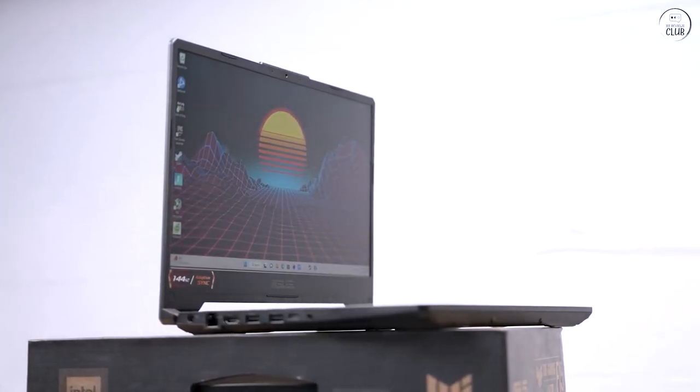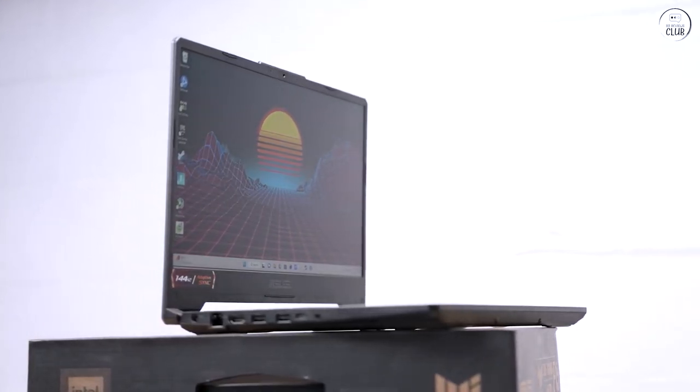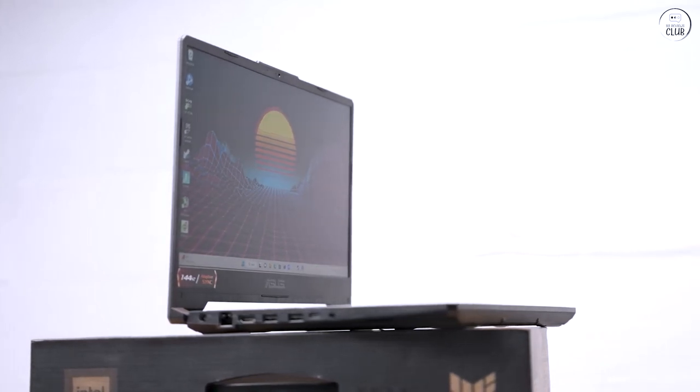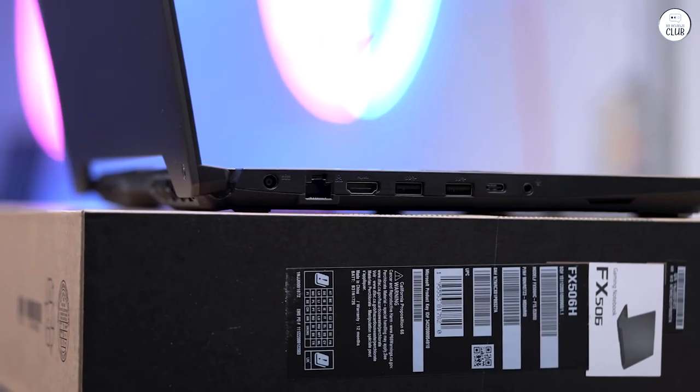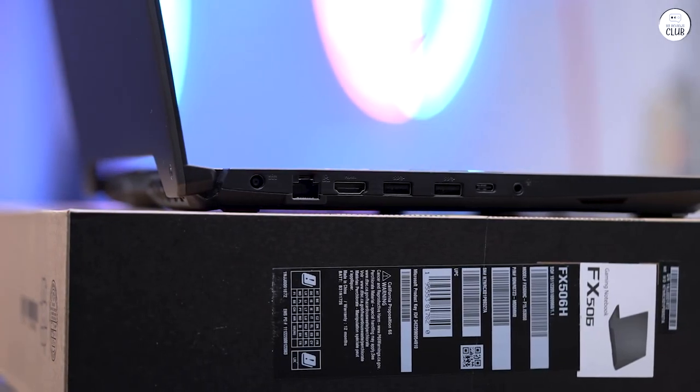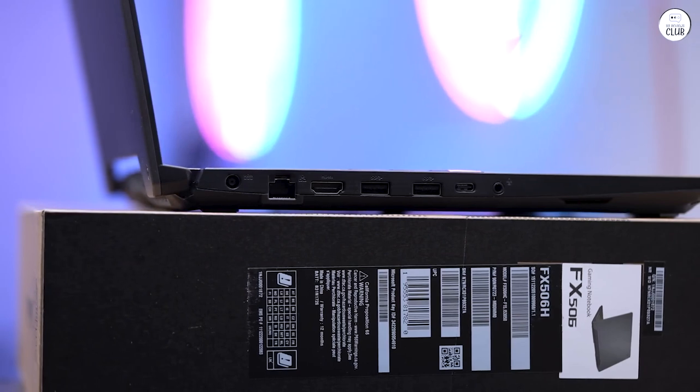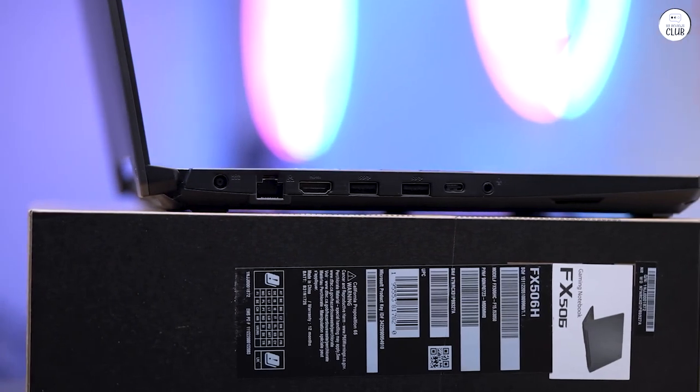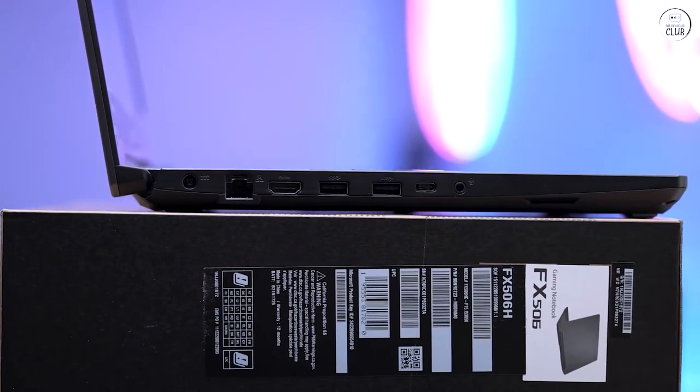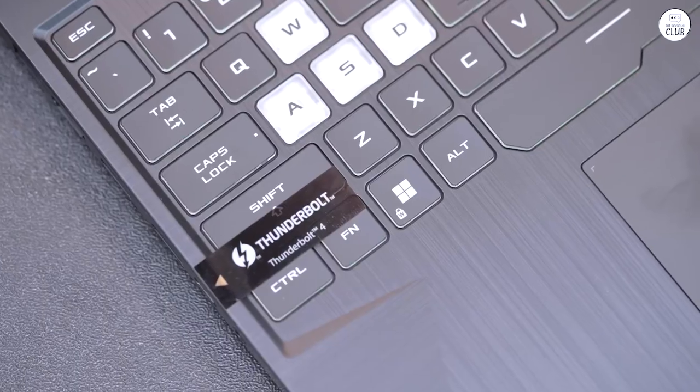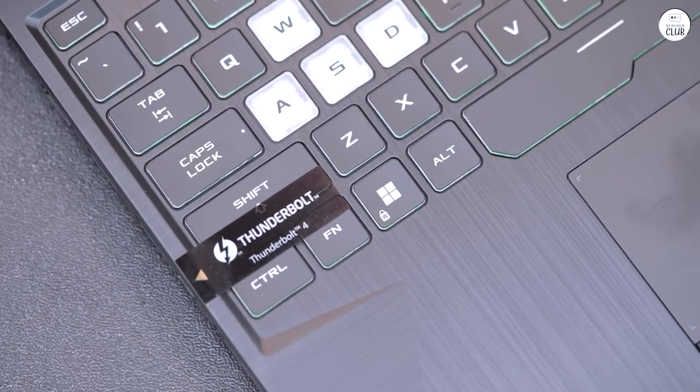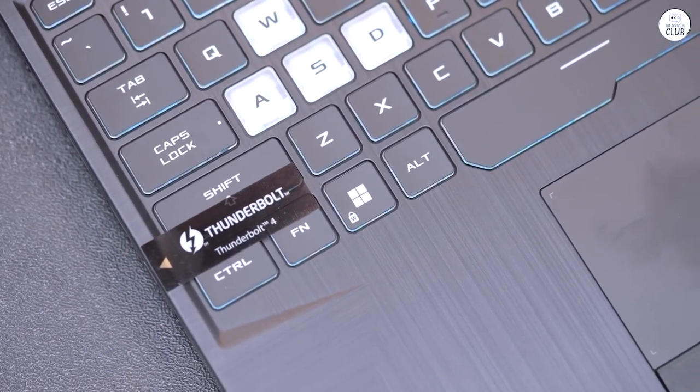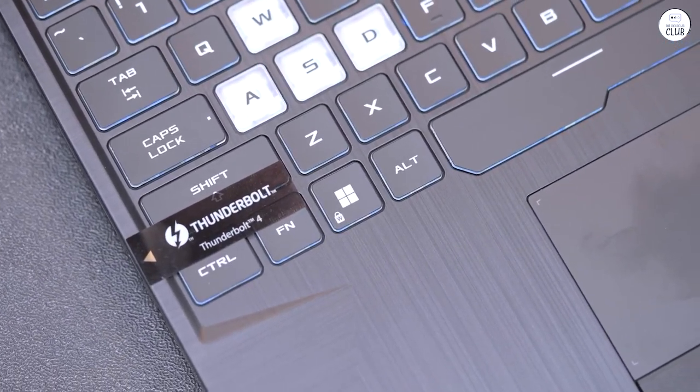I prioritize frame rates over extravagant graphical settings, and this laptop caters well to my preference. With the ability to adjust settings, it consistently delivers high frame rates. The 1920x1080 screen offers crisp visuals, albeit with somewhat underwhelming brightness.